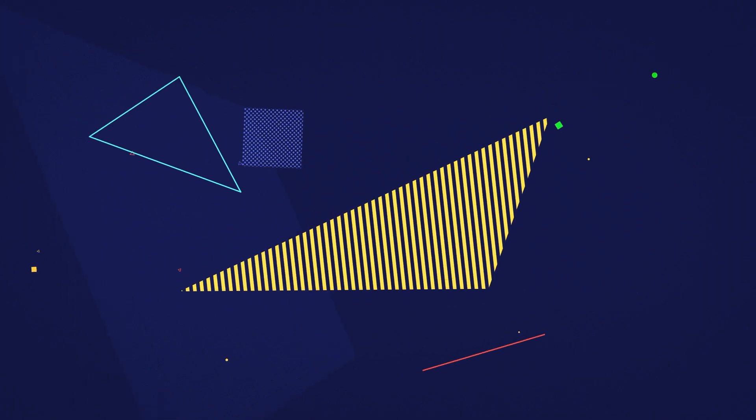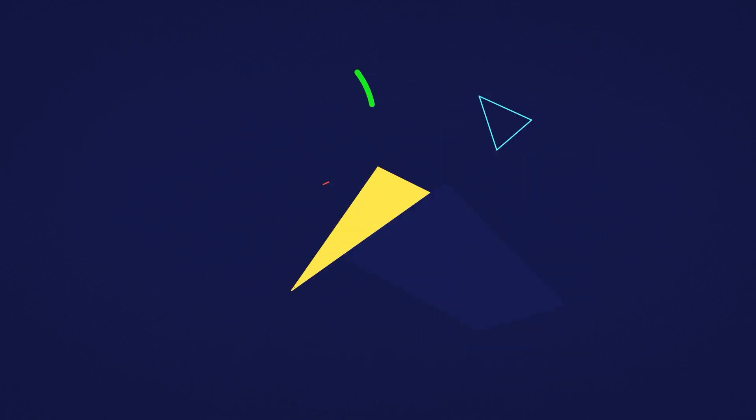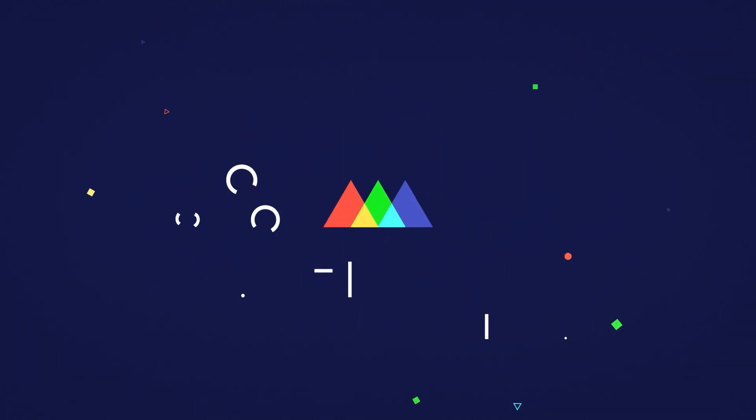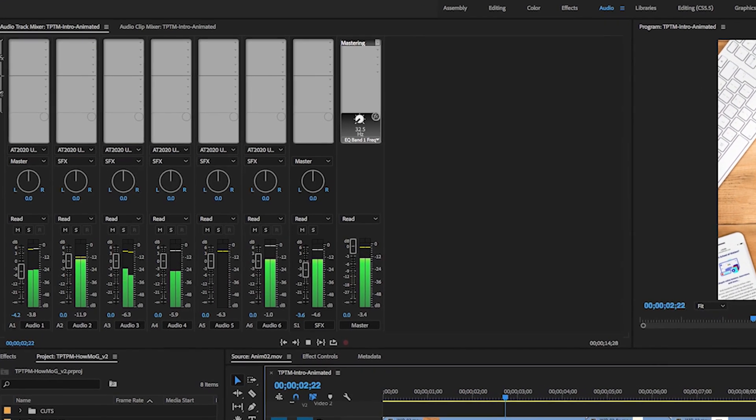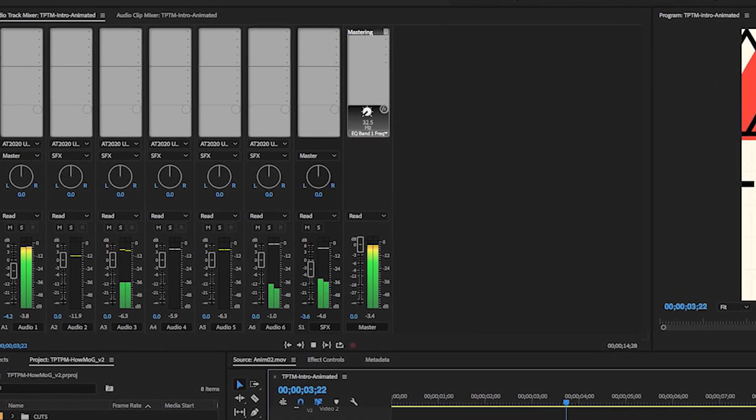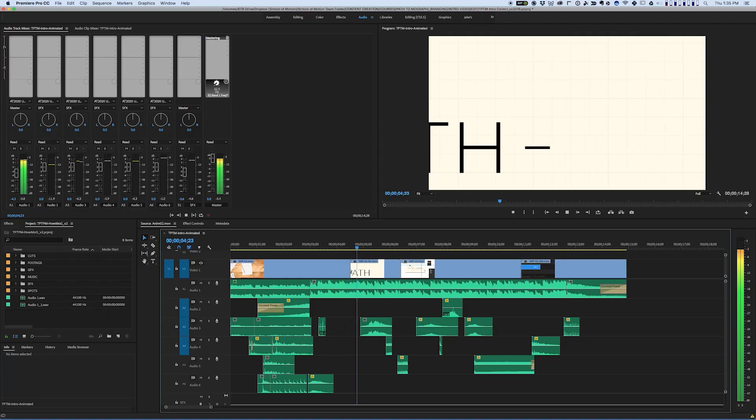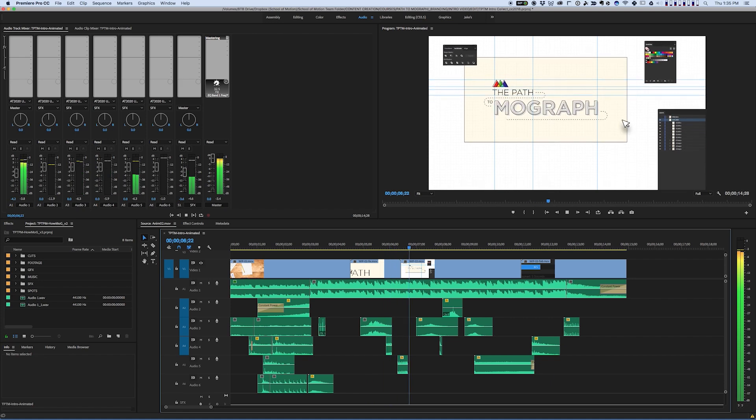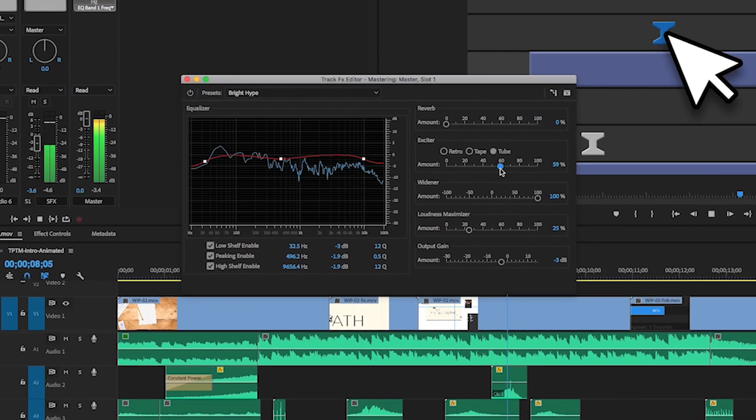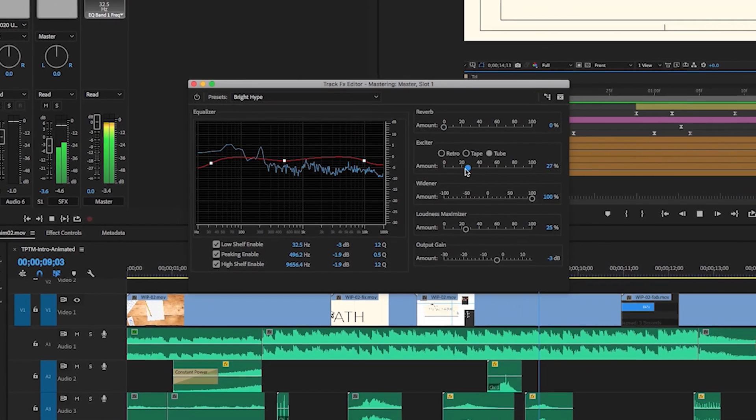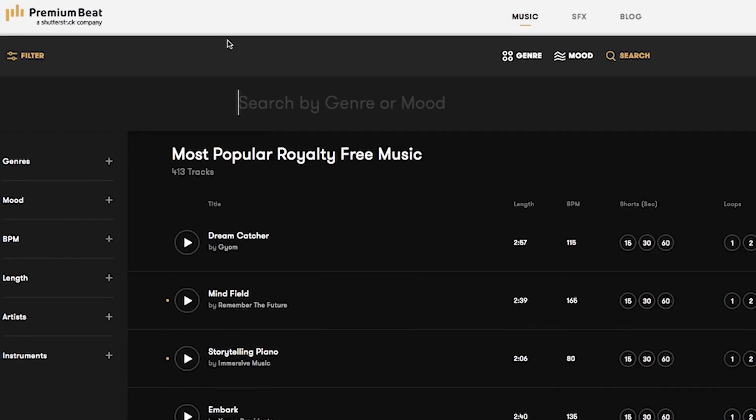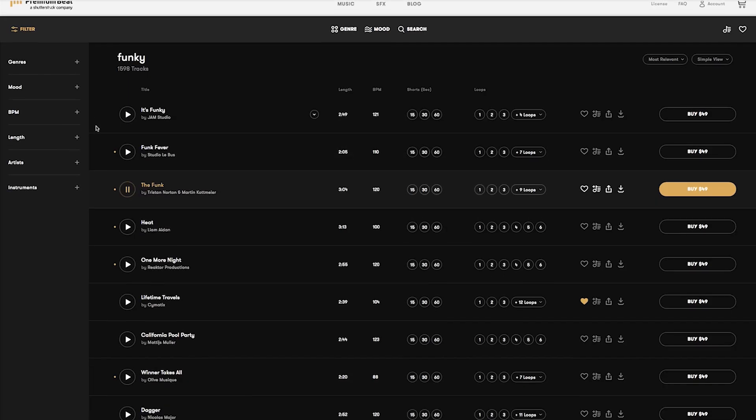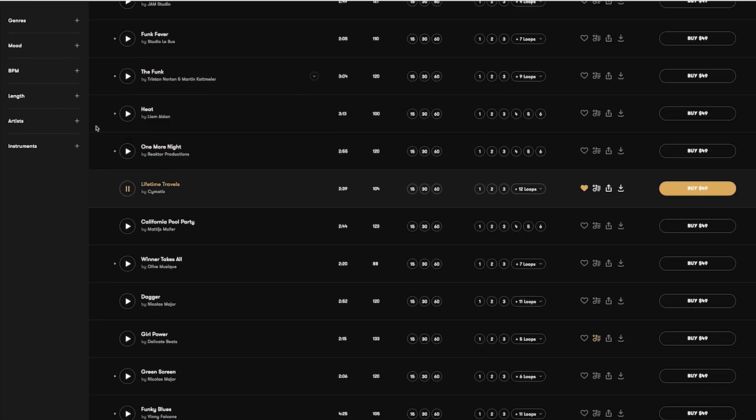Although it often gets short-changed in the production process, audio is, in my opinion, equally as important as the visuals. I wanted this animation to have a cool sort of futuristic feeling and to have some music that's synced up to the action. Later on in this course, I'll show you how you can handle audio all by yourself using the great tools included in Adobe Creative Pro and some stock providers. But for this animation, I called in the big guns.